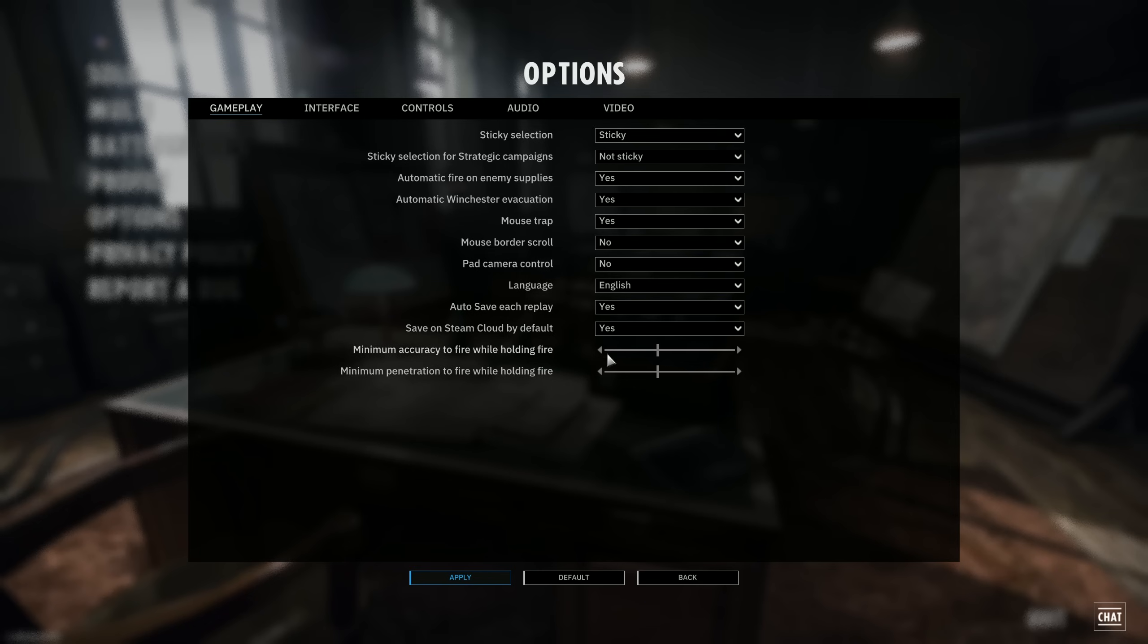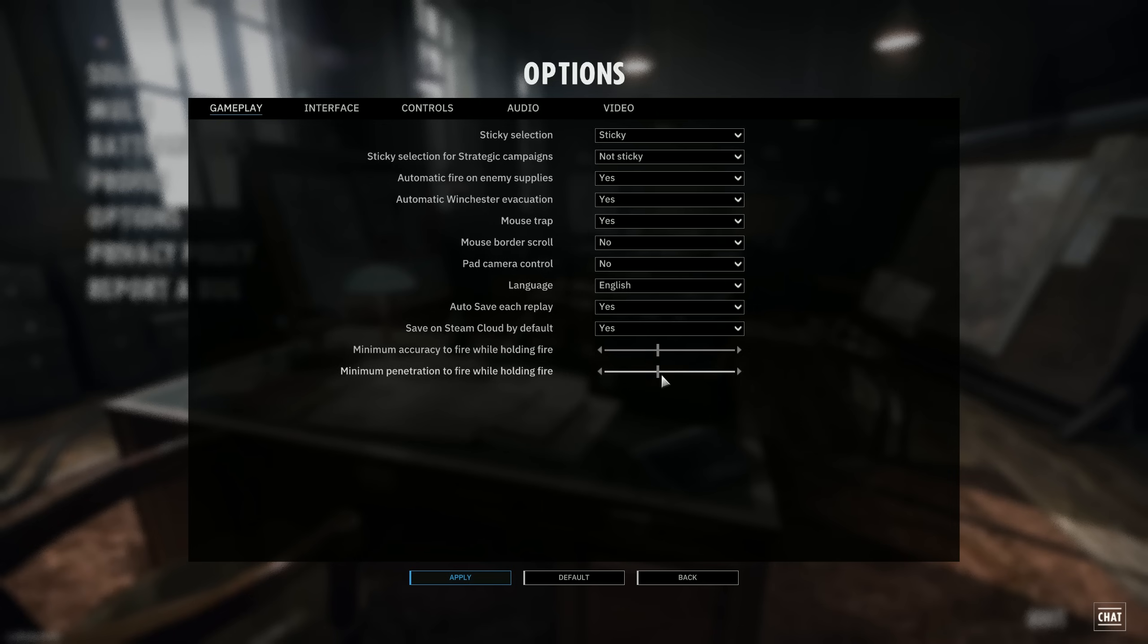Now, this does actually not affect the return fire of a unit. If you have a tank that is on precision shot, or if you have an AT set on precision shot, and if it gets fired at, it will return fire even if the accuracy and penetration is below the threshold that you have set up here.